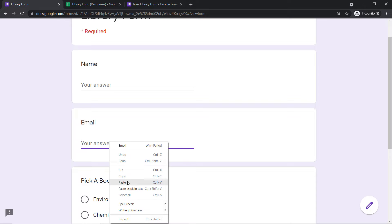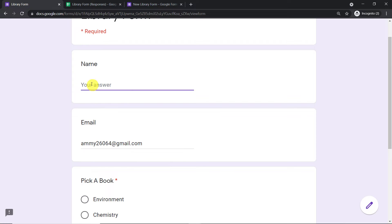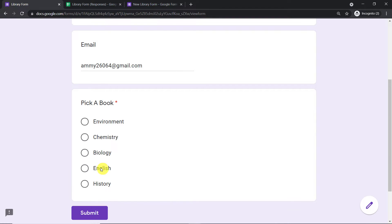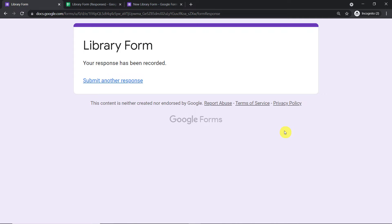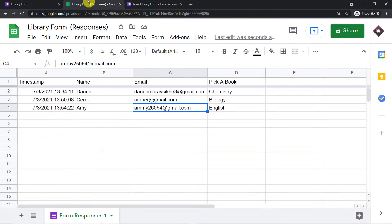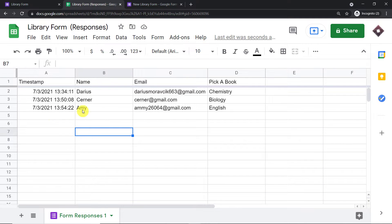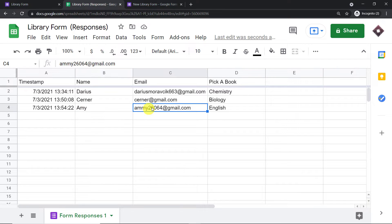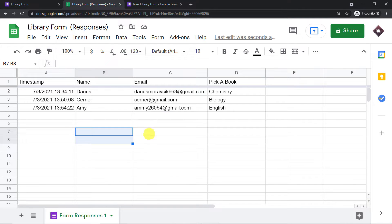For instance, we have a person's email — amy26064.com — and the name of the person is Amy. Amy is going to pick the English book. So the submission has been made by Amy. Now the idea is that Amy's details will go to the Google Sheet. Yes, we do have the details of Amy: the name, the email, and the book preference, which is English book.